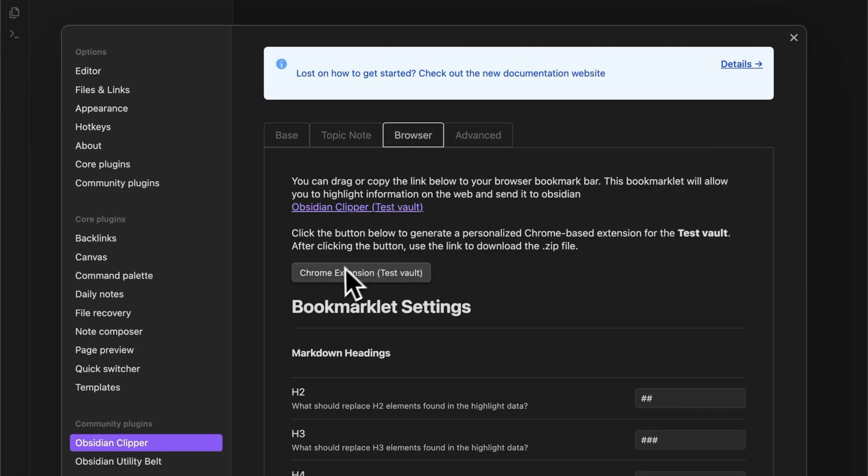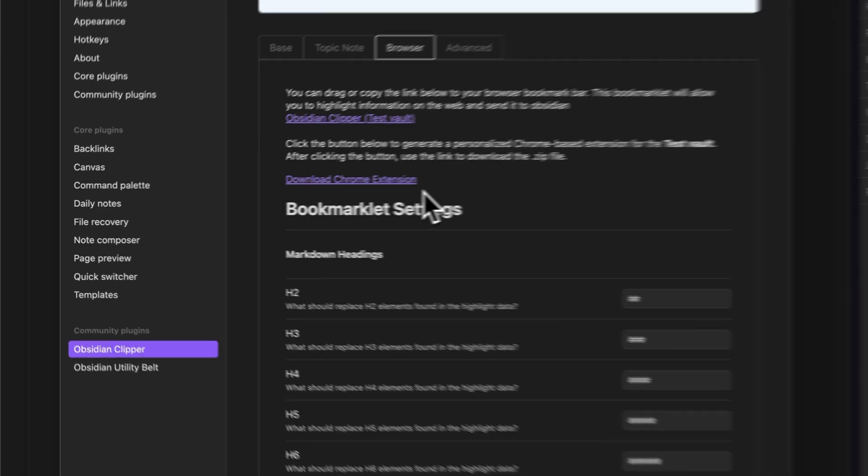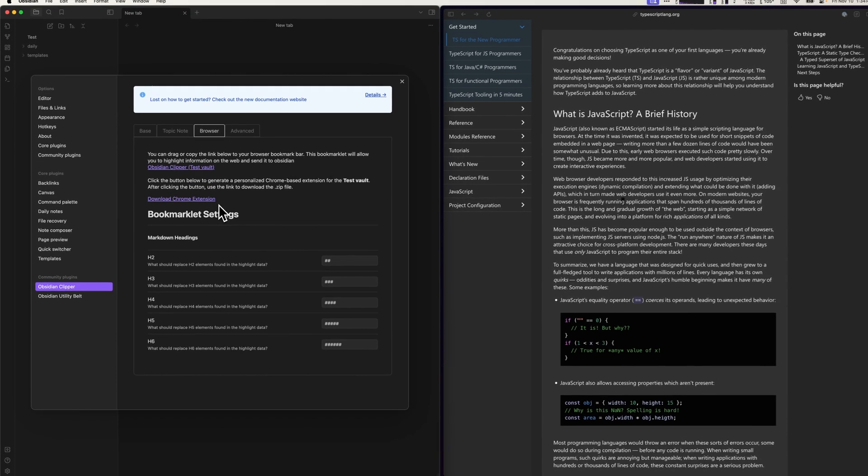Here you can click on the browser extension button for your vault. There are ways to create an extension for a specific note, but I will go over that in another video. After clicking the button, it should transform into a link after a second or two. You can click this link to open a browser and download your custom Obsidian Clipper extension.